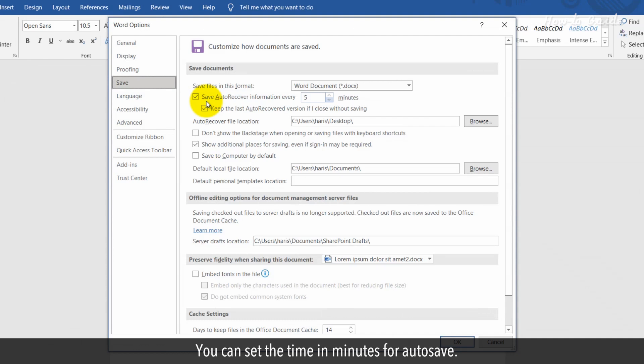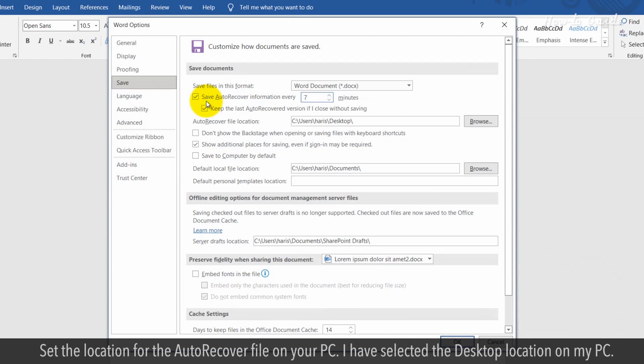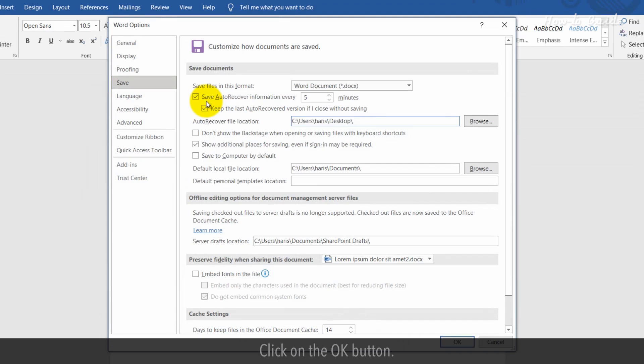You can set the time in minutes for autosave. Set the location for the Auto-Recover file on your PC. I've selected the desktop location on my PC. Click on the OK button.